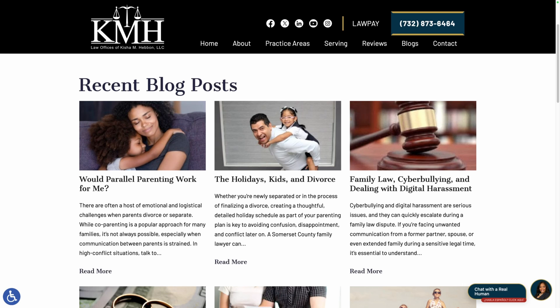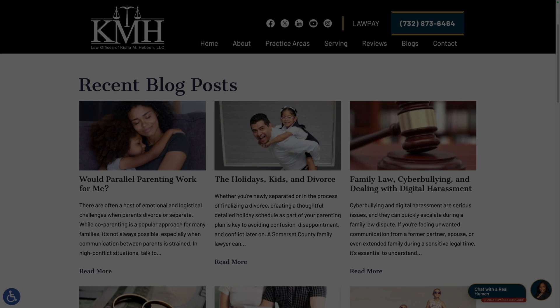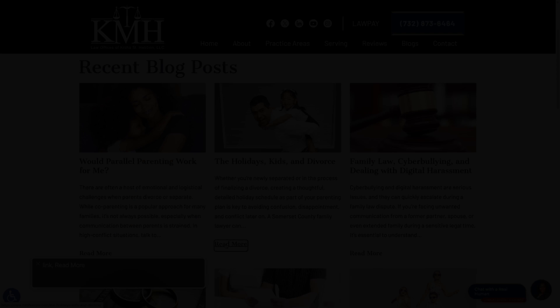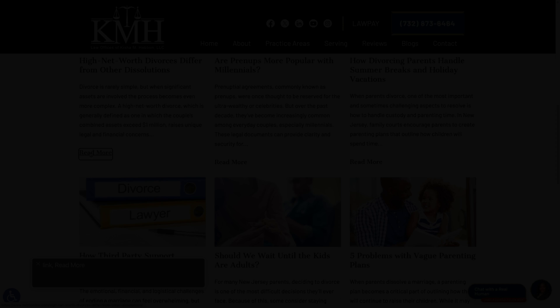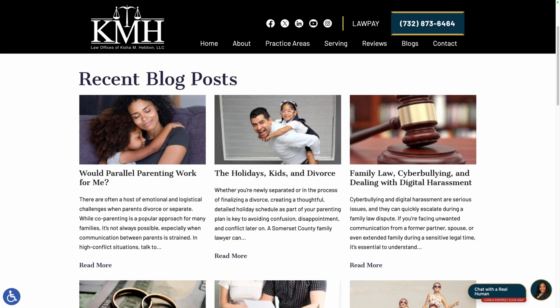Imagine you land on this blog page and you'd like to browse through their blog posts to find something interesting to read. Now imagine going into it blind. All you hear is: Read More. Link. Read More. Link. Read More. Link. Read More. Link — over and over again with no context.